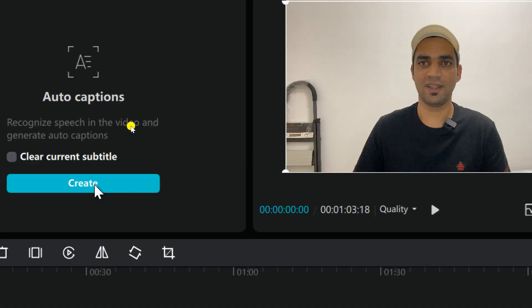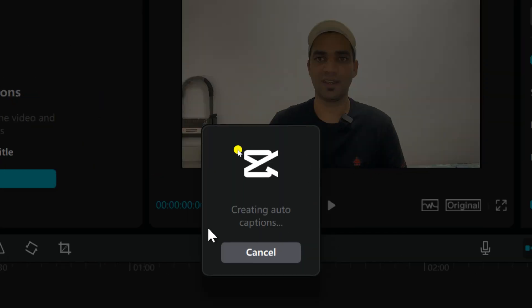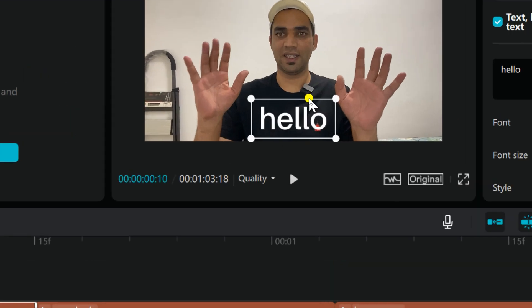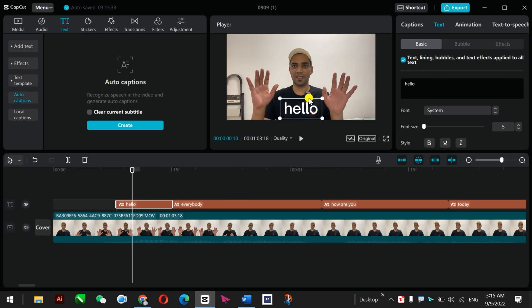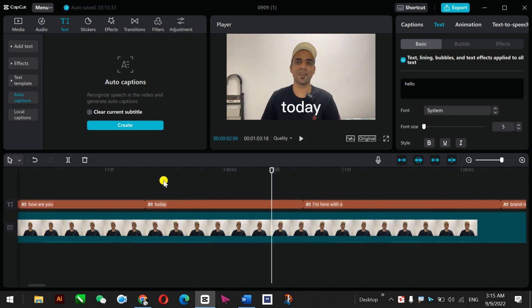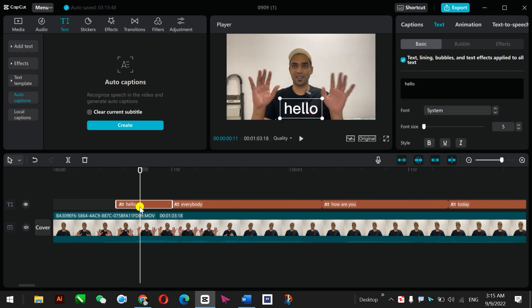Just click on Create and it's going to start creating auto captions for this video. And you can see that there is 'Hello.' I play this one, all right it's okay, and go back.